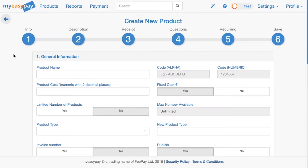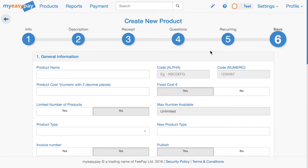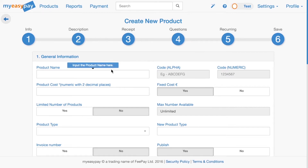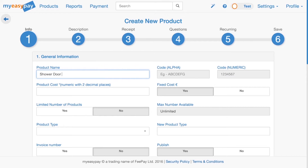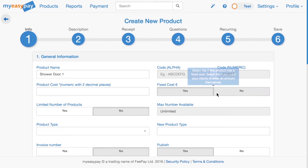There are six steps to creating a product. For step one, we enter some general information about the product. First, write in the name of the product. By default, the product will be set to Fixed Cost. But if the cost of your product can vary, simply click No under Fixed Cost.